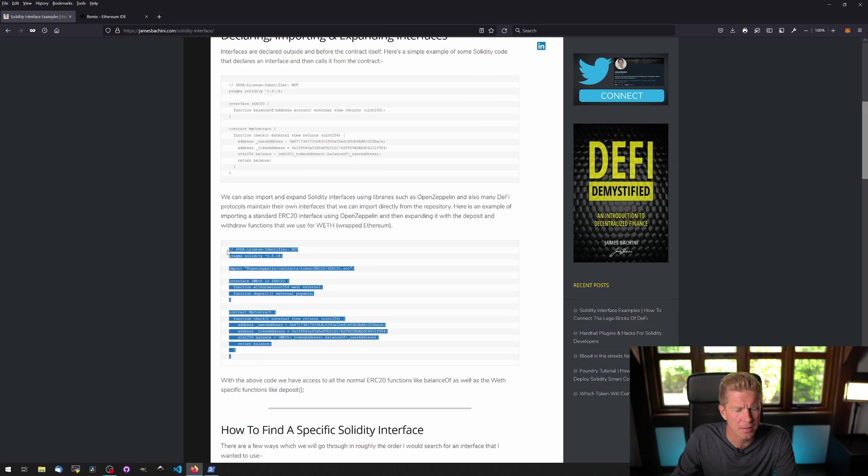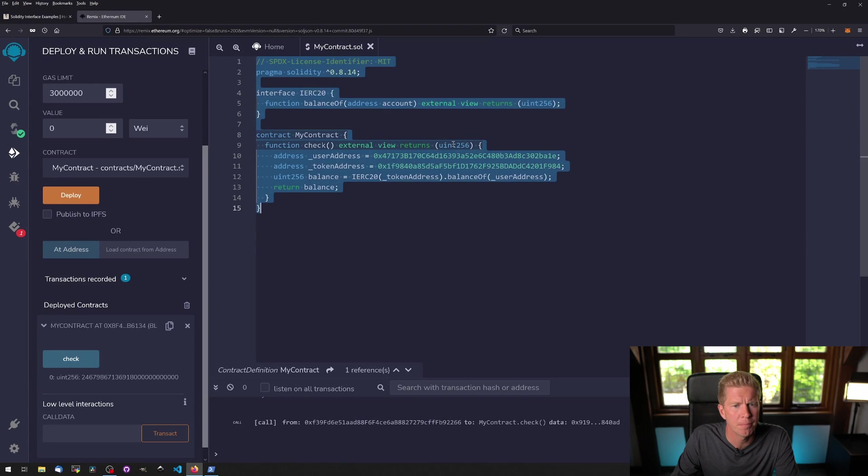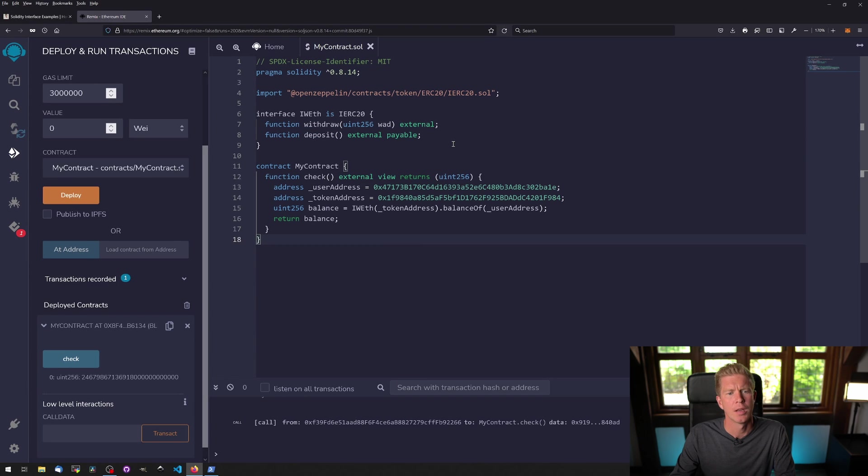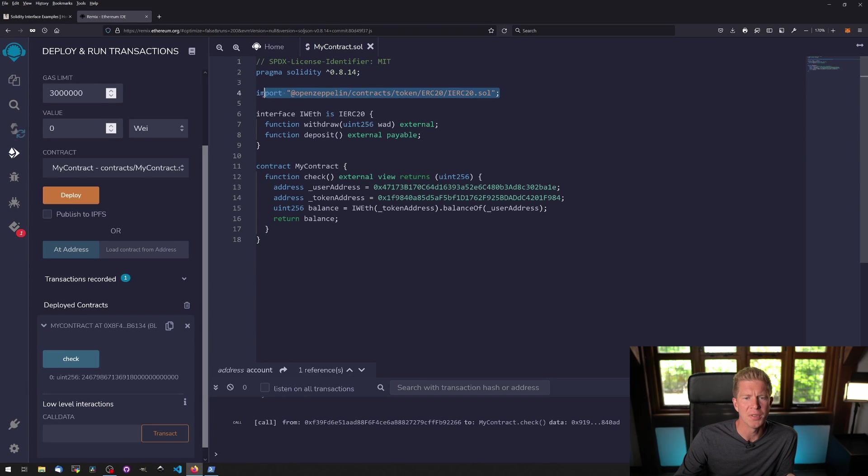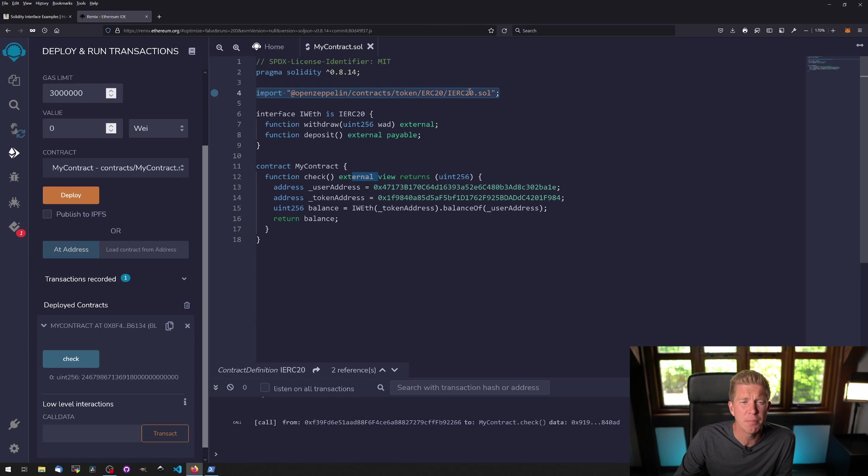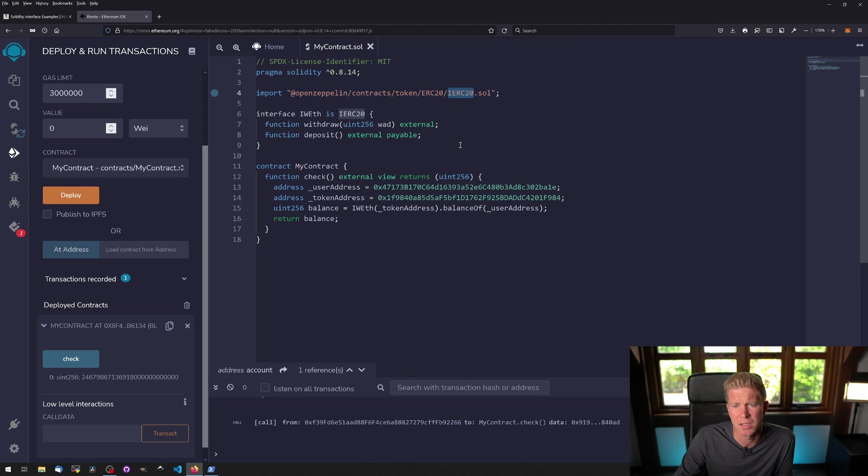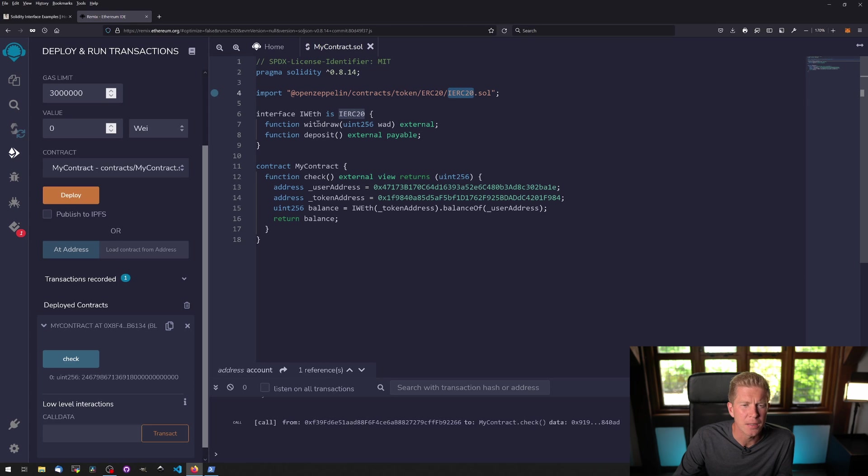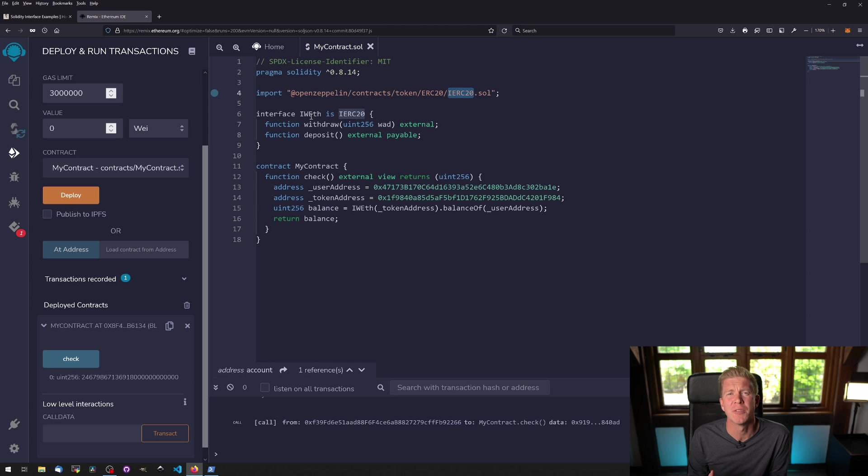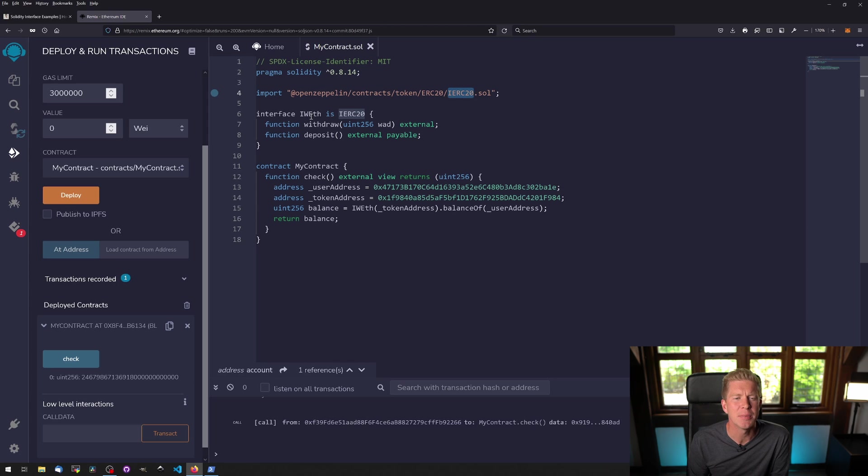That's a really simple example of how we can connect to a third-party token contract and check the balance of our account. Let's look at how we do this more in practice. Now we're importing the OpenZeppelin library, so rather than import every function from the ERC20 standard, we can just import the whole library from OpenZeppelin.